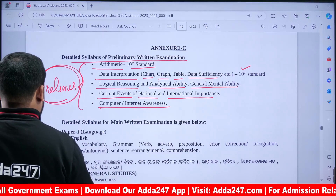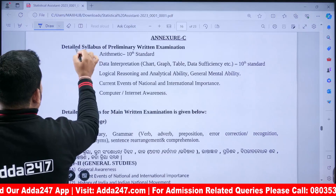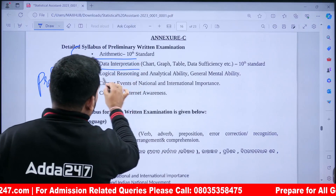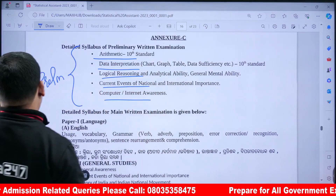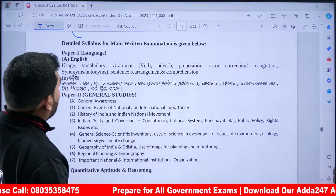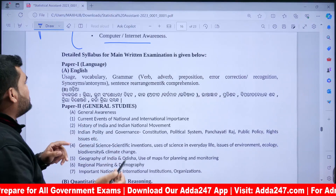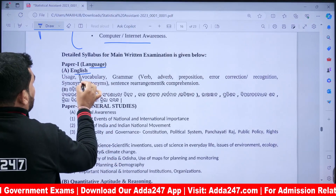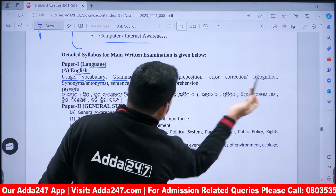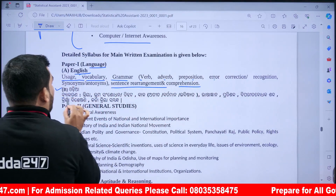Now looking at the Main Exam syllabus. The Preliminary Exam covers Arithmetic, Data Interpretation, Reasoning, Current Affairs, and Computer Awareness. For Main Exam Paper 1, which is English, the topics include Usage, Vocabulary, Grammar (Verb, Adverb, Proposition), Error Correction, Recognition, Synonym, Antonym, Sentence Rearrangement, and Comprehension.